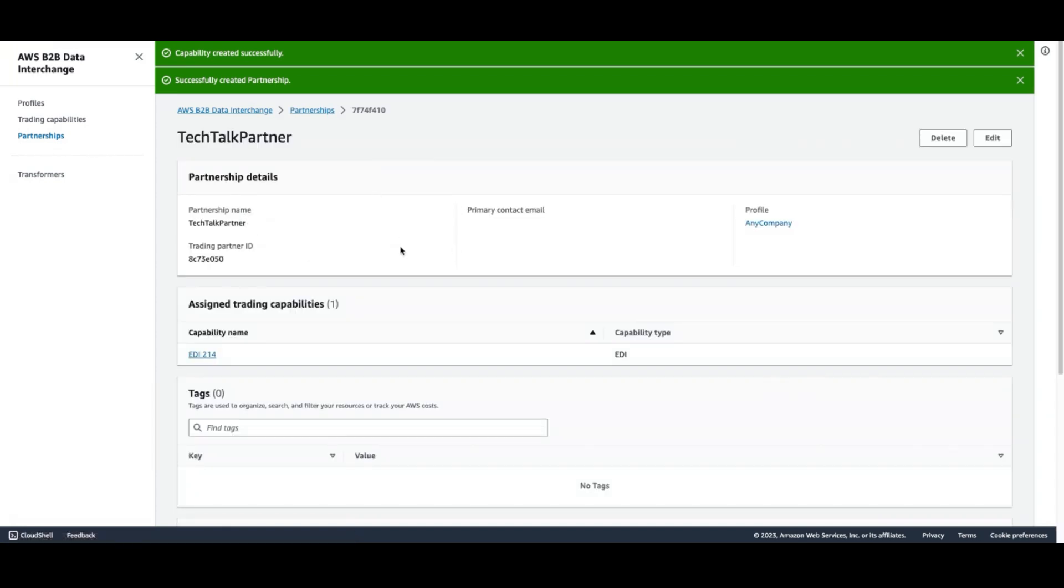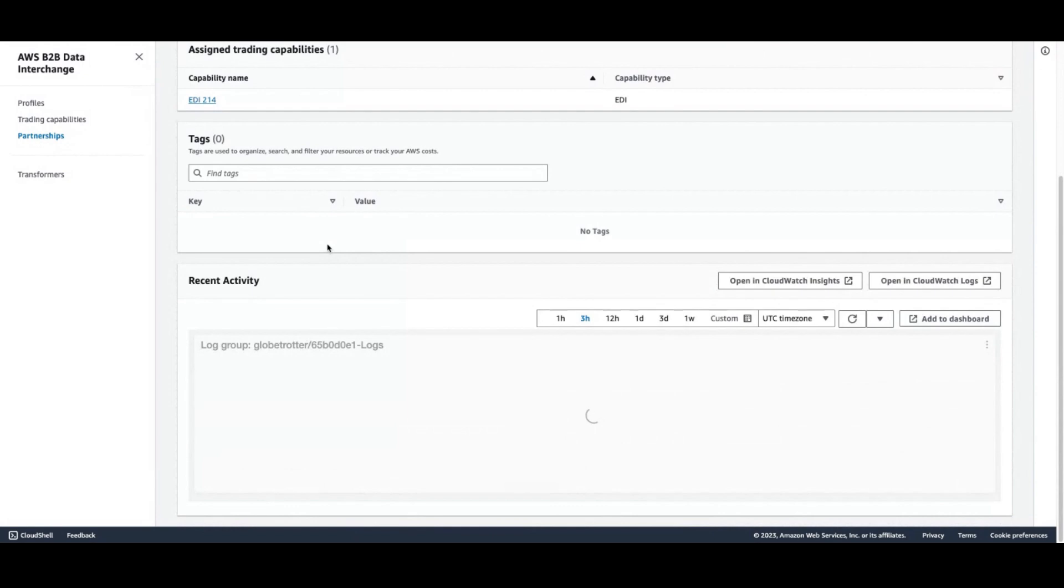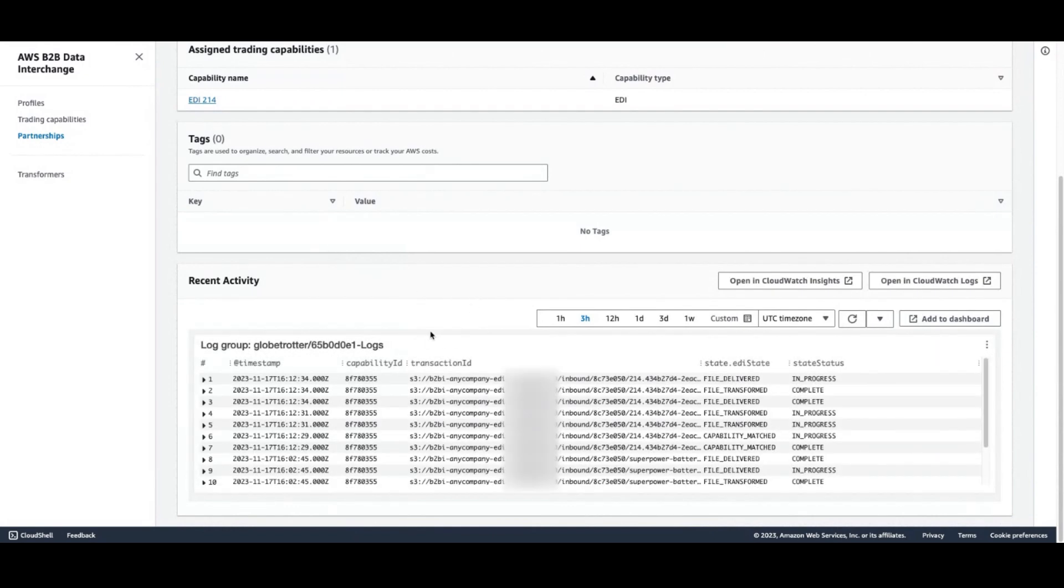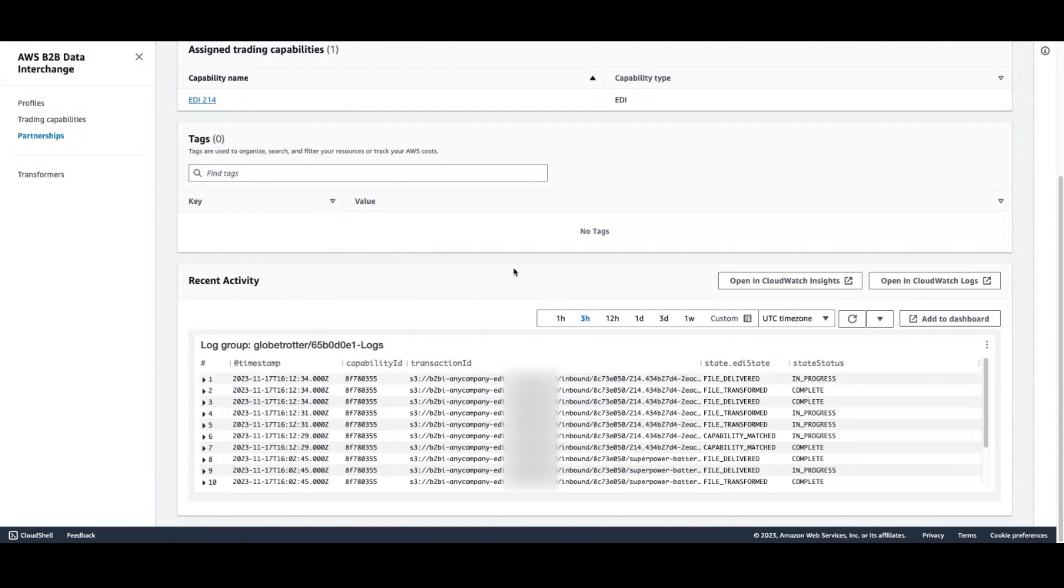If we access our partnership, we'll see on the console directly we are able to see prior activity of any transformed files. Let's go ahead and load in some new data and see what happens.